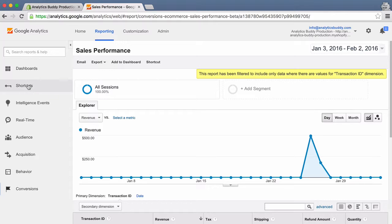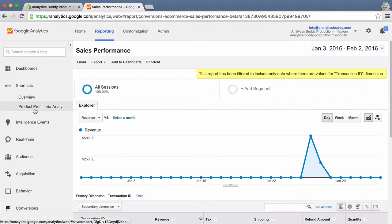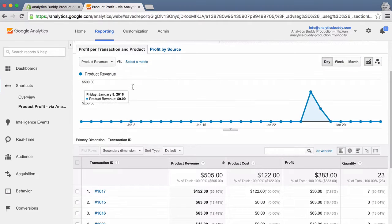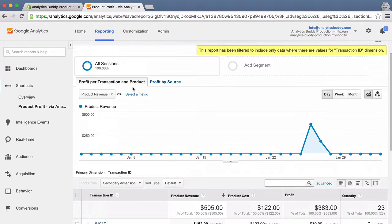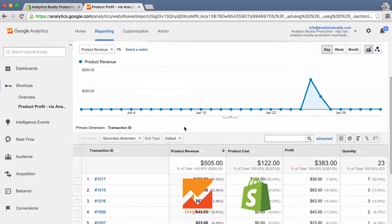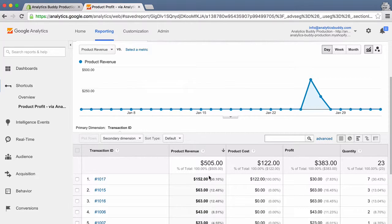I've put together a custom report, which as before shows transactions and revenue. But what you'll notice now is that there are additional columns for product cost and profit. This is really powerful, because we've married data from two different systems — Google Analytics and Shopify — to give you one true measure of how well your e-commerce business is doing.